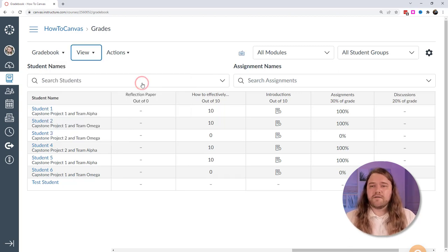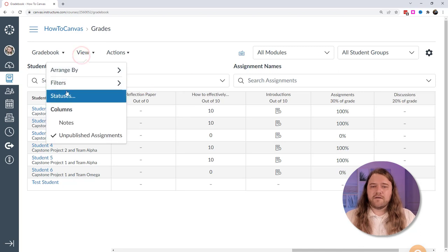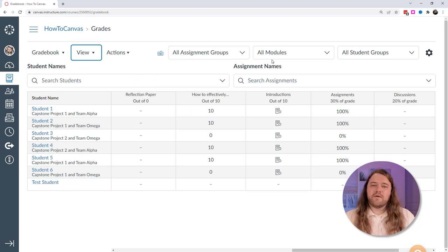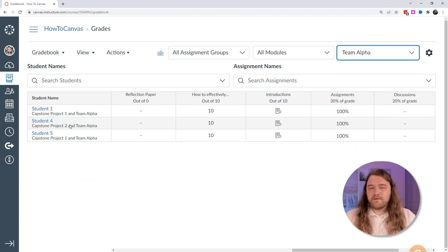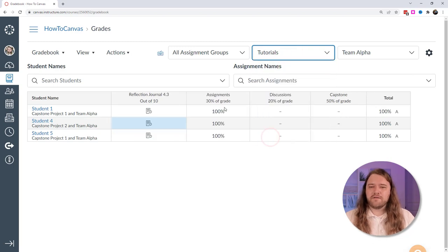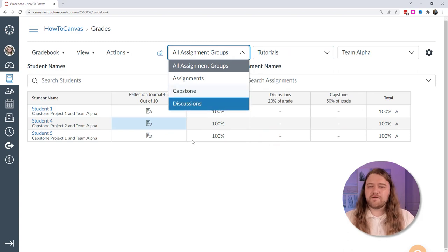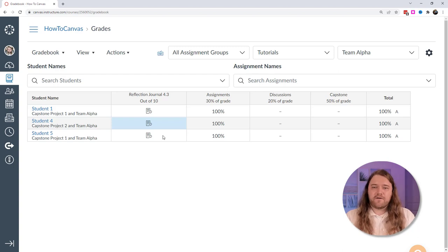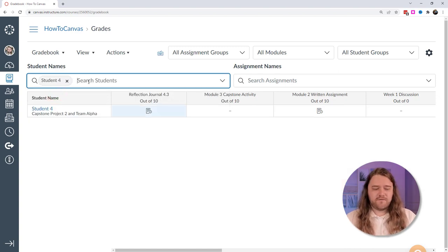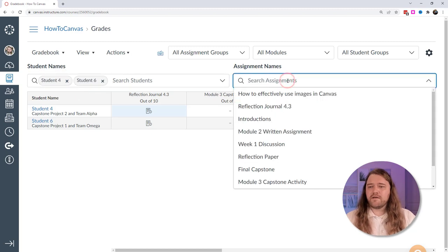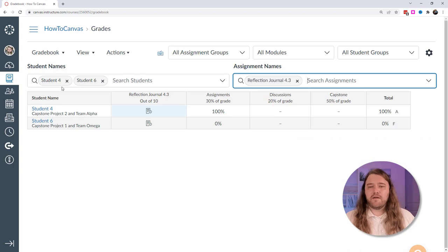The filters are great too — I currently have all three filters on. Toggling assignment groups lets you hone in on specific parts of the gradebook. For example, filtering by team alpha eliminates other students and shows only students 1, 4, and 5. You can also filter by a particular module — like tutorials — and by assignment groups like discussions or capstone. You can even search by student name to target specific students and a particular assignment, like reflection journal 4.3 for those students.